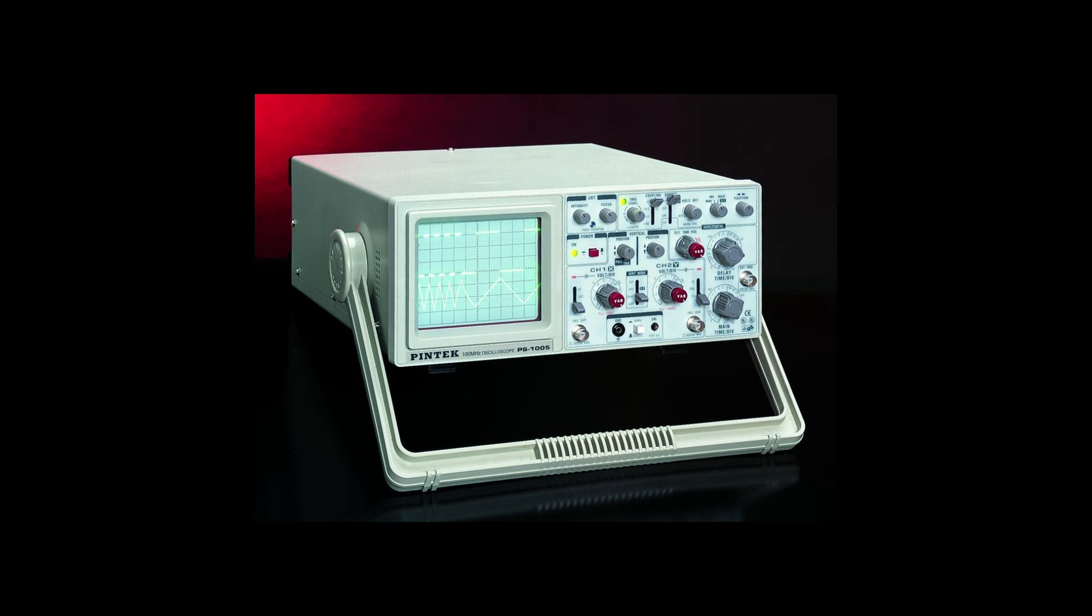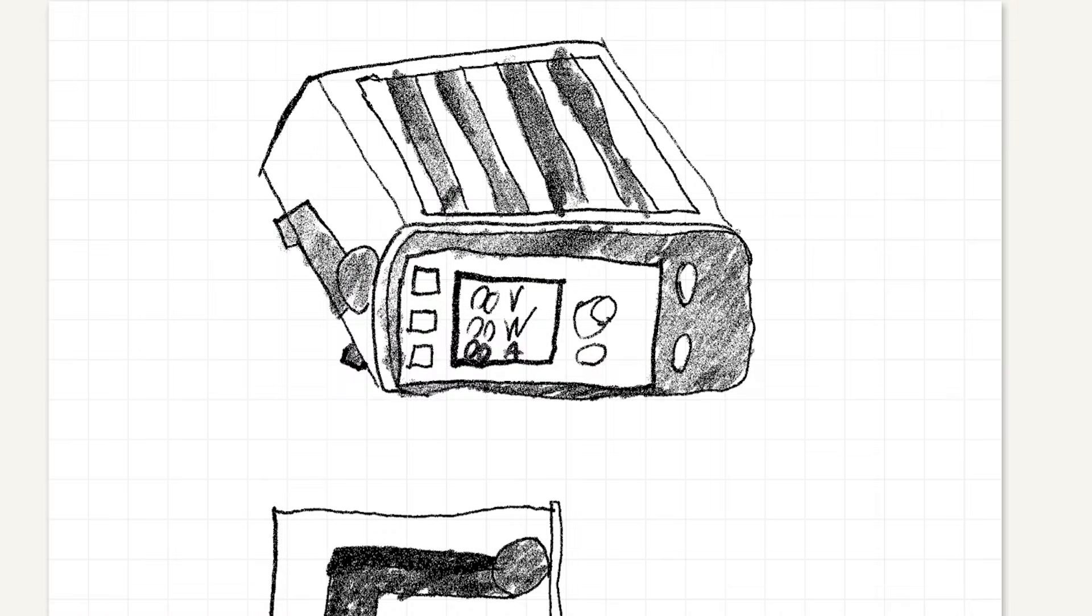When I looked around a bit I found these old oscilloscopes that use a handle to adjust the viewing angle of the screen. I thought this was a good solution to the problem and decided to incorporate it into my design.